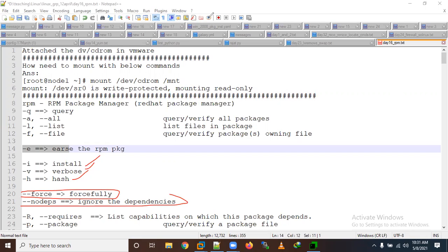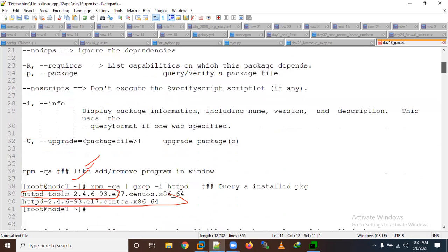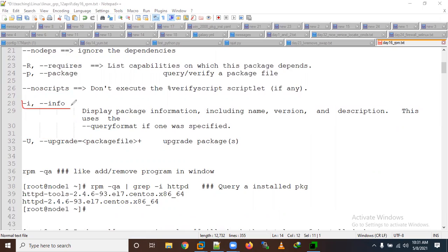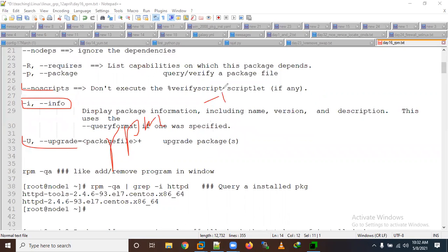So let me summarize the RPM commands: RPM stands for Red Hat Package Manager. '-q' means query, '-a' means all, '-l' means list, '-f' means file, '-e' means erase, '-i' means install, '-v' means verbose mode, '-h' means hash. You can use '--force' to forcefully install and '--nodeps' to ignore dependencies. '-u' is for upgrade.